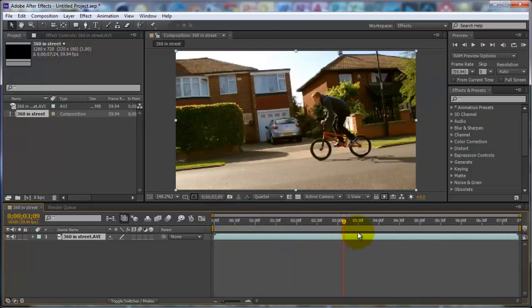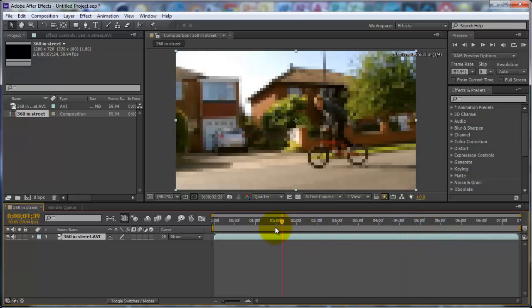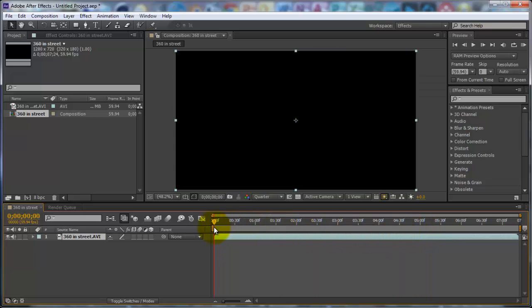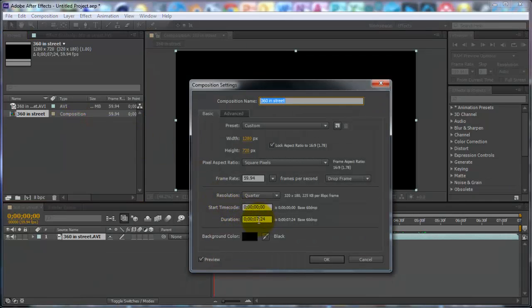So you can just scrub through your video footage. Depending on how slow you want it, you want to make the video composition longer. So you want to right-click in Composition, go to Composition Settings. My video is 7 seconds long, but I'm going to change that to 30 seconds. Click OK.